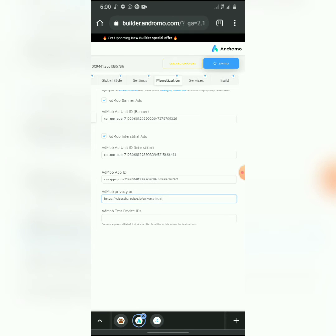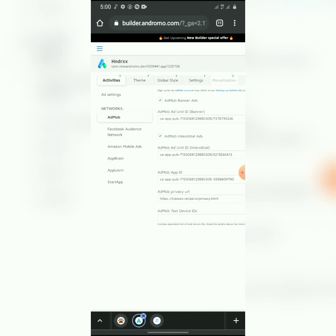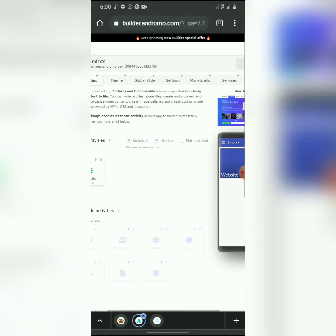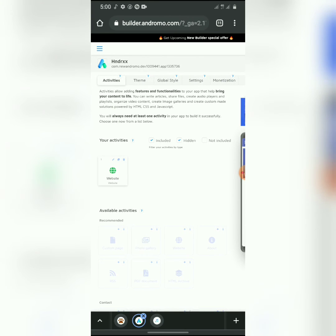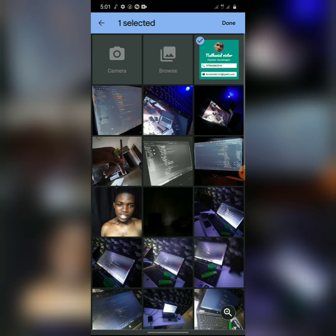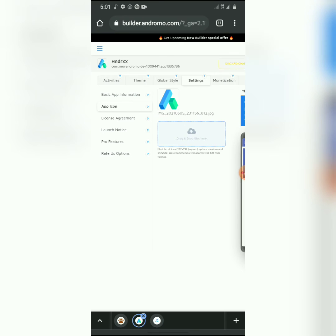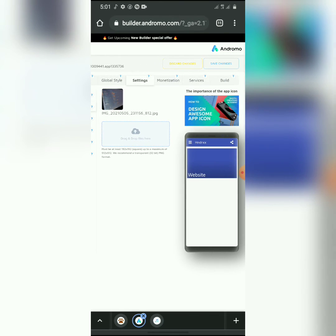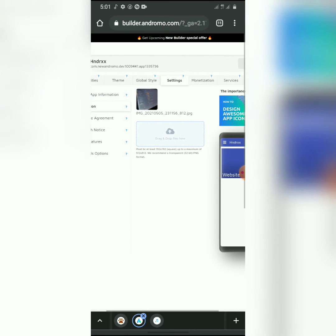Now save the changes. Once you build this app, it's definitely going to show ads and those ads will be reading in your AdMob account. Now let's also change the icon — you can change this icon to any image you like. Let me just pick a picture and use it, then save the changes. As you can see, this is the icon we are using.